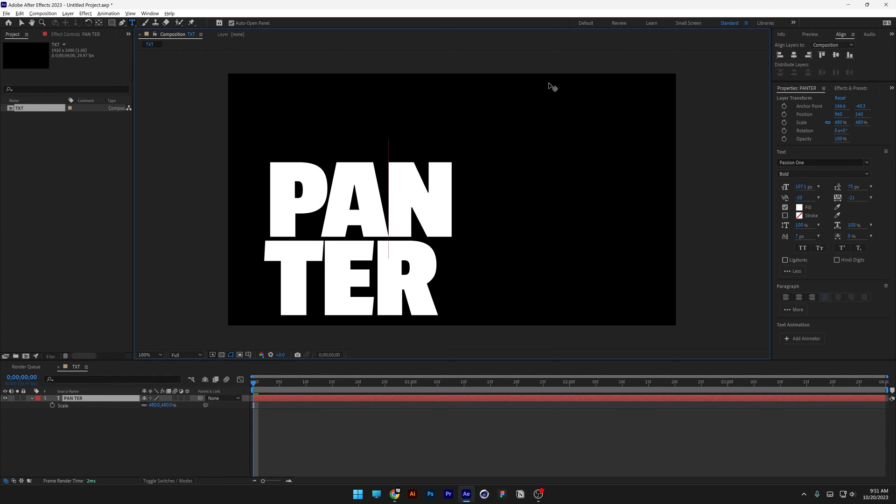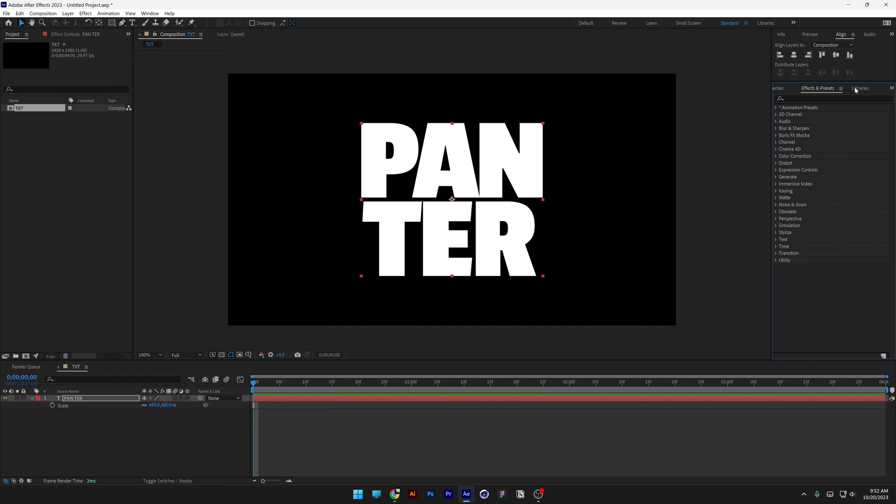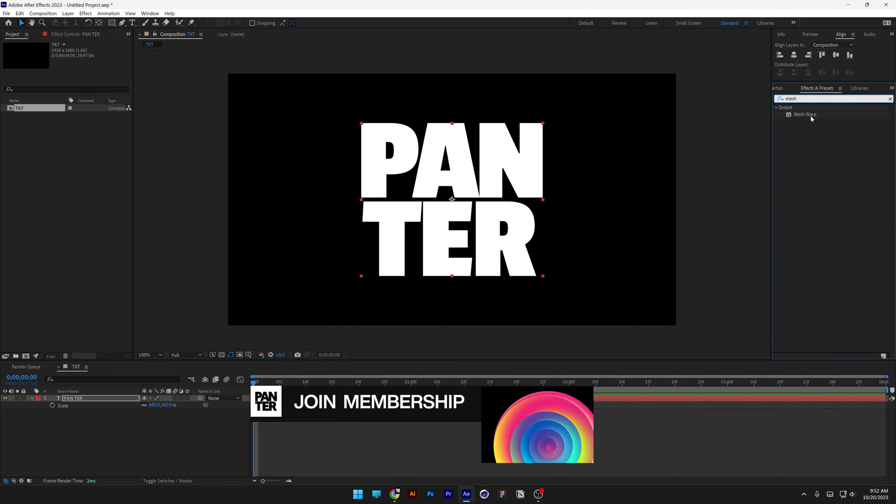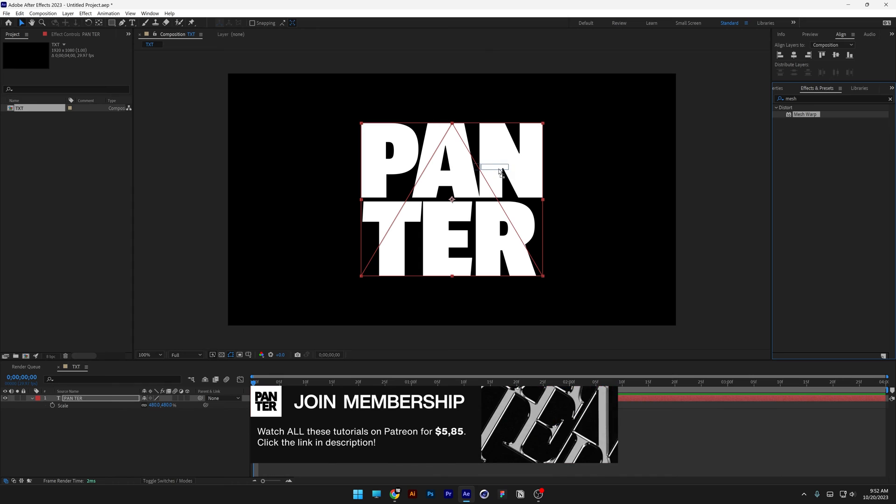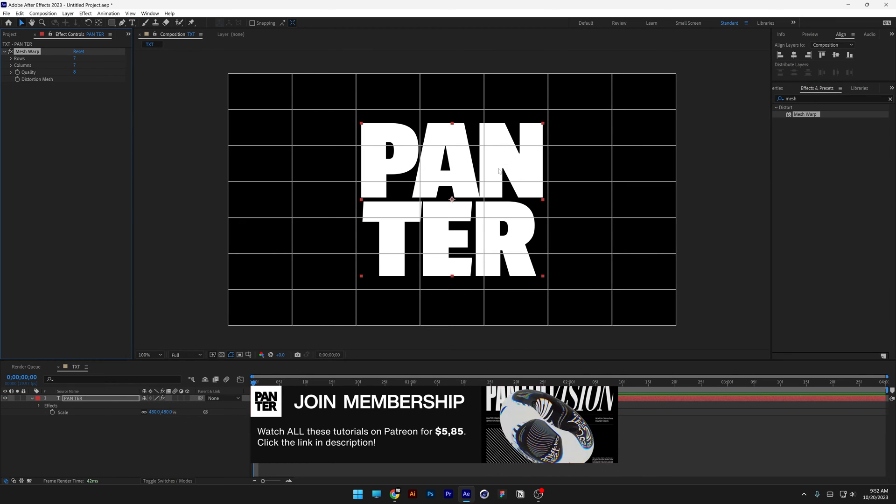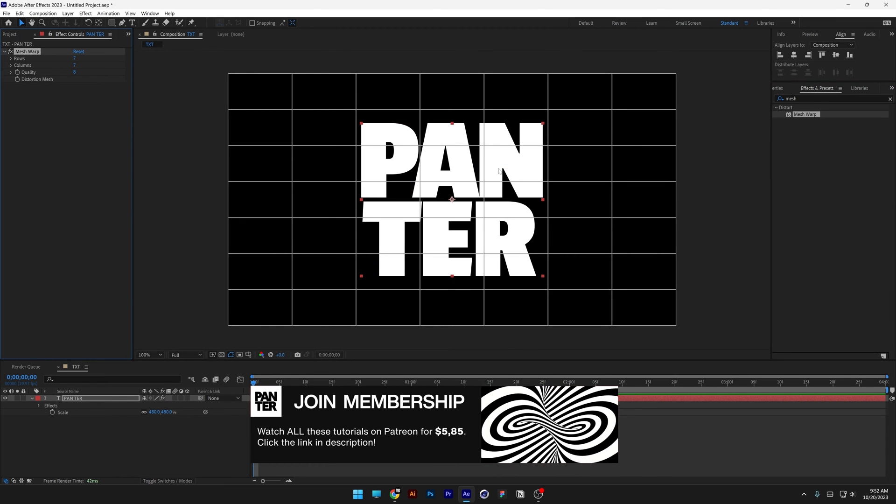Now I'm gonna customize them one by one and now we're gonna go to the effects and presets, type in mesh warp. There it is, drag and drop on the text and it's gonna create these grid lines.